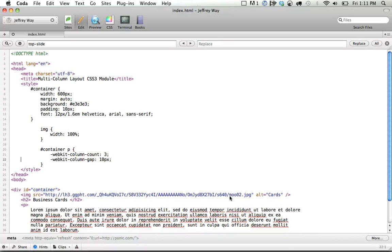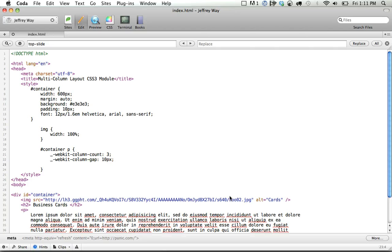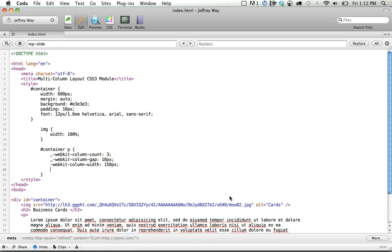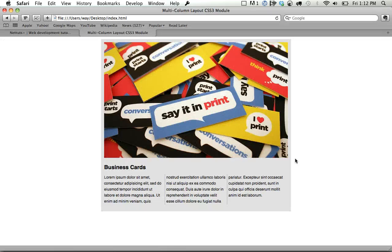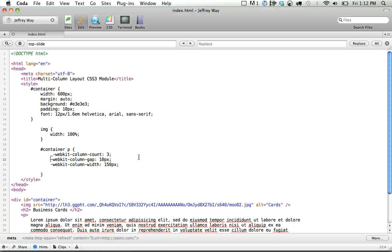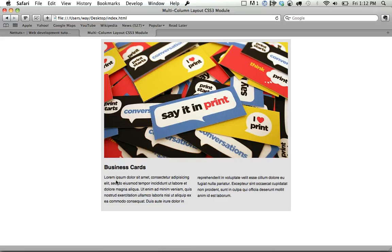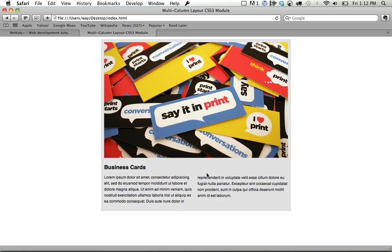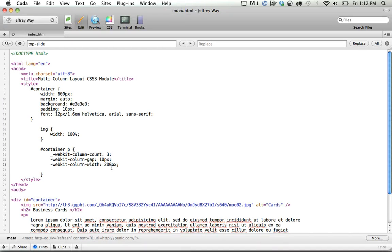Now in addition to column count and column gap, we can also set a width. So if you want to be more specific, you can do WebKit column width, and maybe 150 pixels, and keep the gap at 10 pixels. And now you can see it's kind of the same. So we want to maybe do 200 pixels, and that will make it enough where it can only fit 2 columns in there. So that will give you a little more control, although I found usually specifying the count is enough for me.